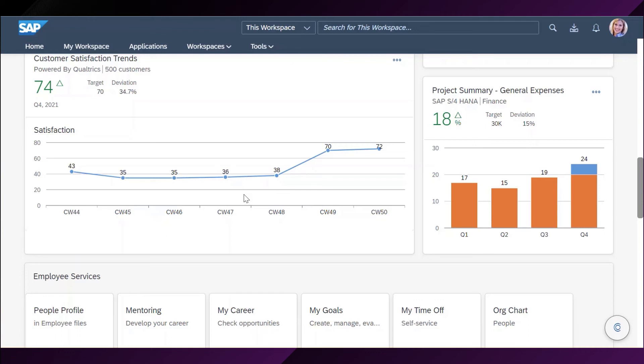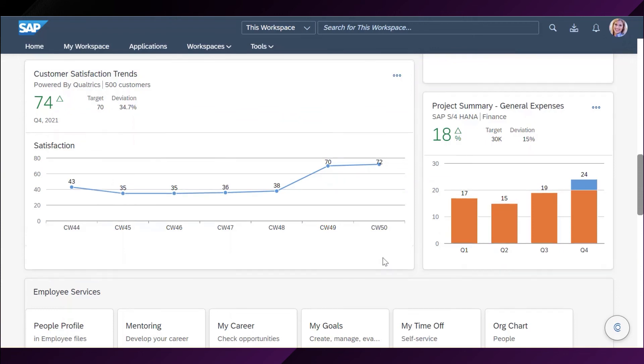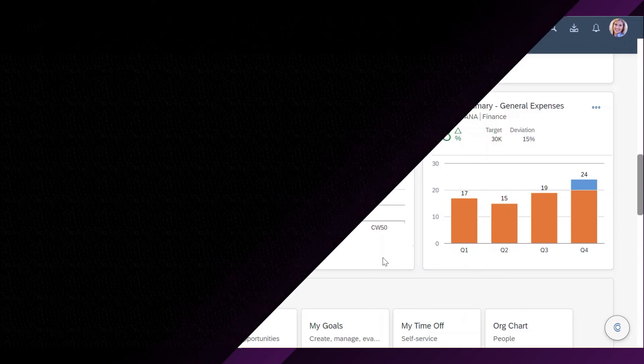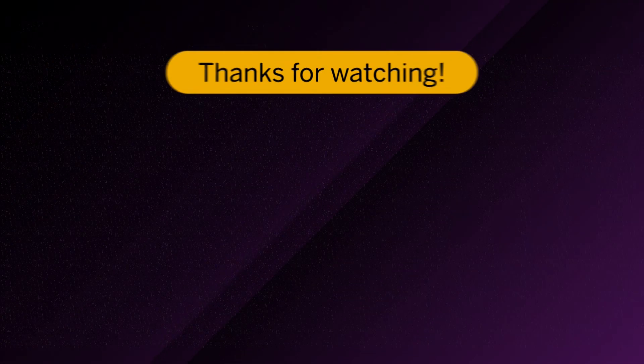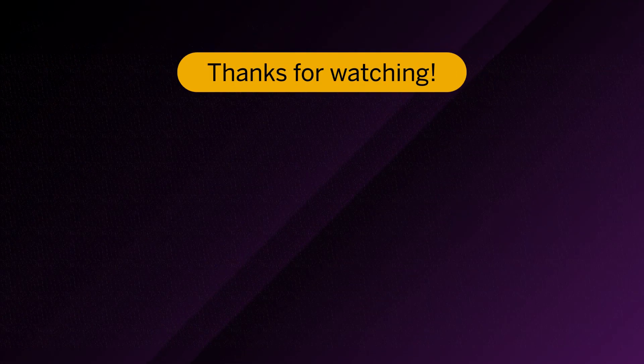This concludes my short demo of how SAP WorkZone can be used by citizen developers in their daily tasks. See you in the next lesson!